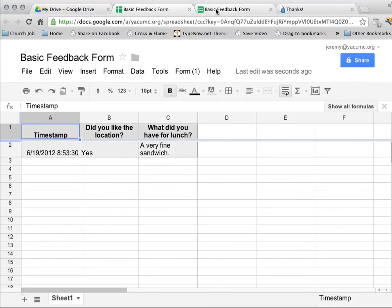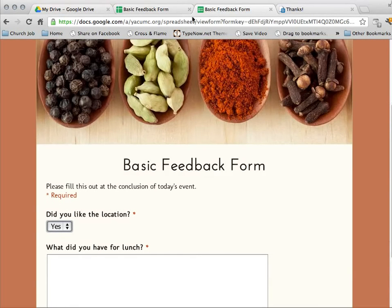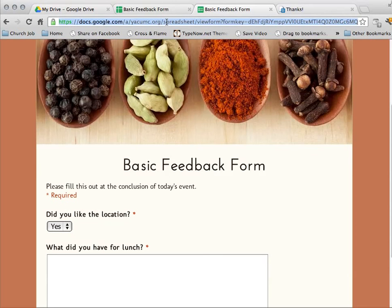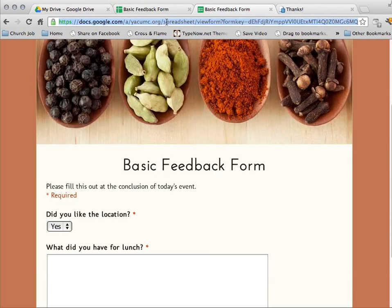What I'm going to want to do at some point is to post this link either on my website of the event that I'm talking about that I want to collect feedback on. Or I'm going to want to copy and paste that link into an email that I'm going to send out so that people can come and find the form and fill it out.